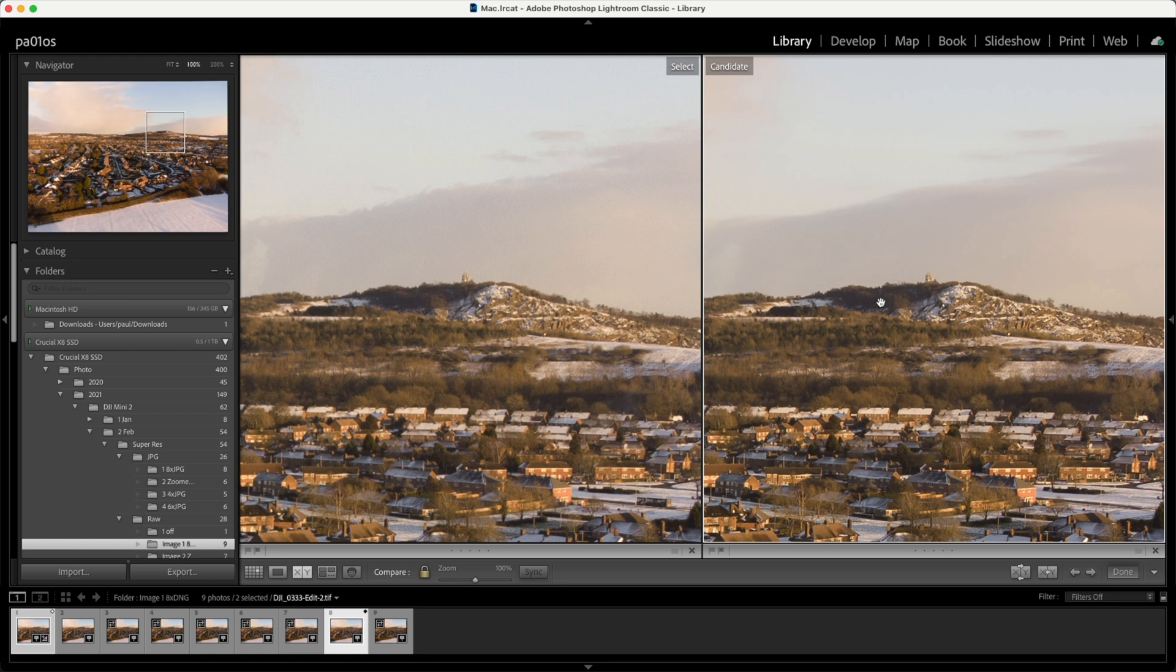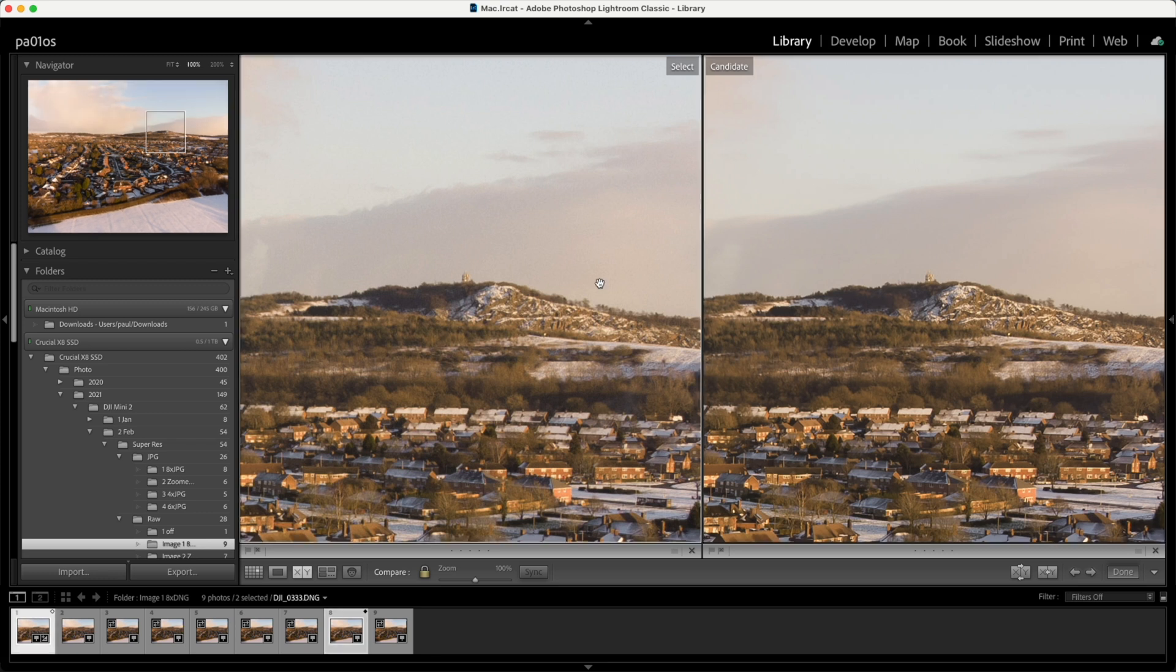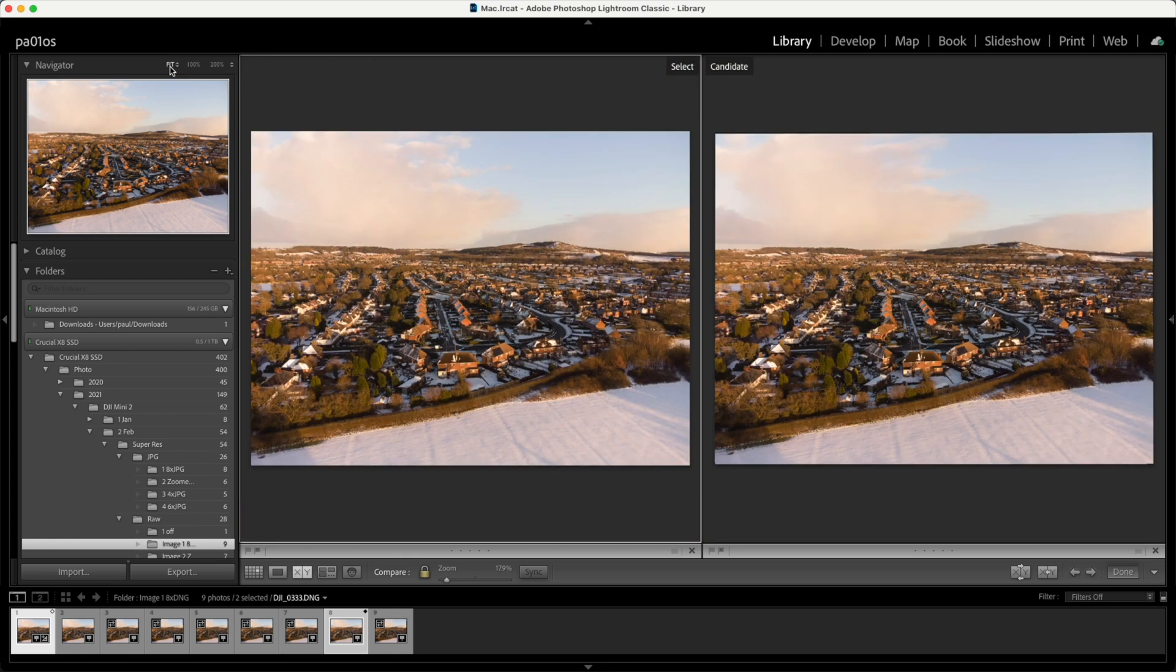So that's the process completed. You can now edit the image to your particular requirements. In this instance I would need to straighten the horizon a little bit, bring the sky out a little bit and maybe reduce the contrast, but essentially you've got a much better image to play with than you had in the first place.